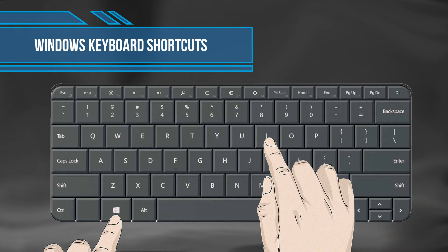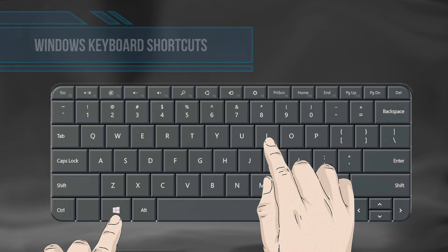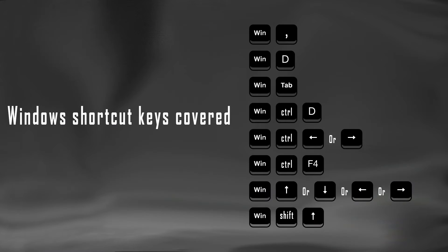Windows Keyboard Shortcuts. Keyboard shortcuts are keys or combinations of keys that provide an alternative way to do something that you'd typically do with a mouse. Here are a few keyboard shortcuts for the Windows operating system with the Windows key. Let us look at them one by one.